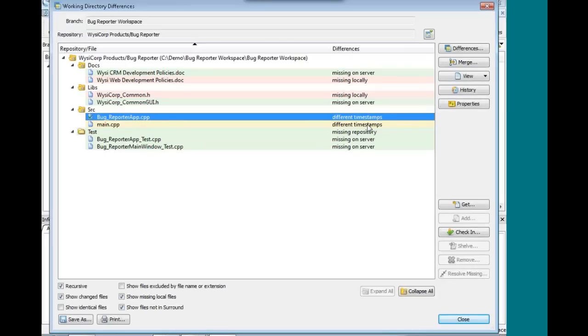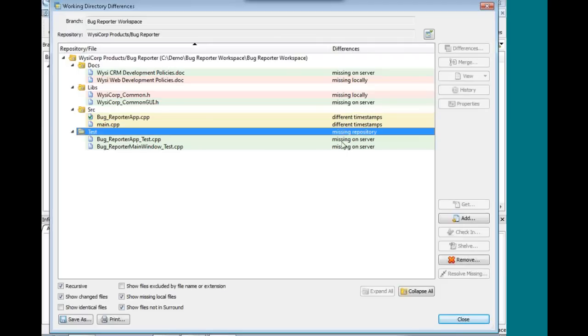What this means is this has been a code change that I've done locally. You can see I've actually checked this file out, and this one I just edited without a checkout. These would just be a normal check-in. And then finally, this here shows that I am missing this repository and I'm missing these two test files completely in Surround.